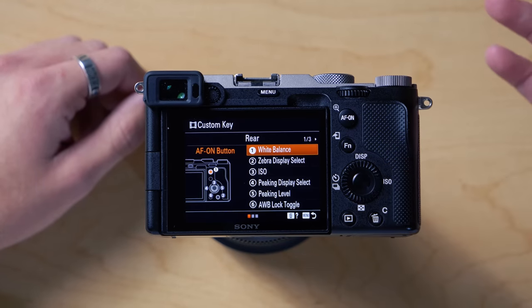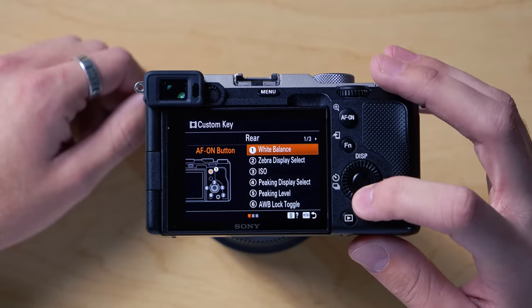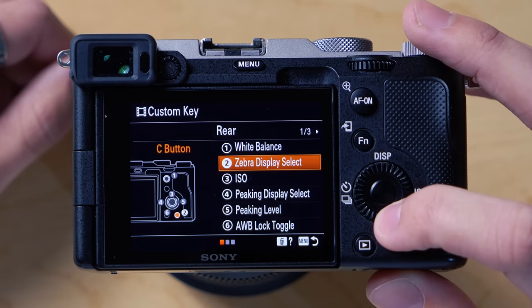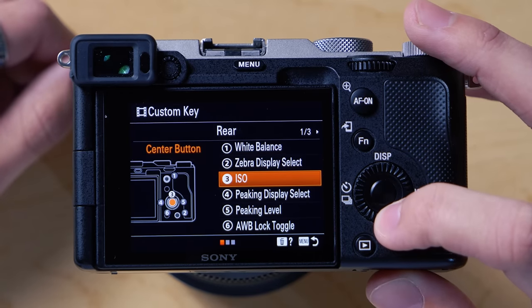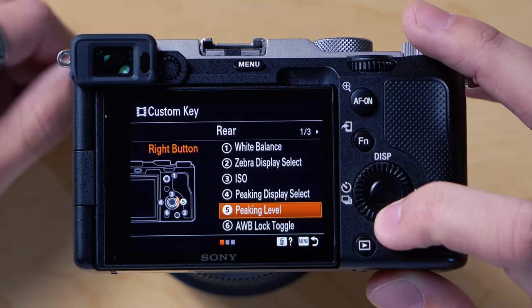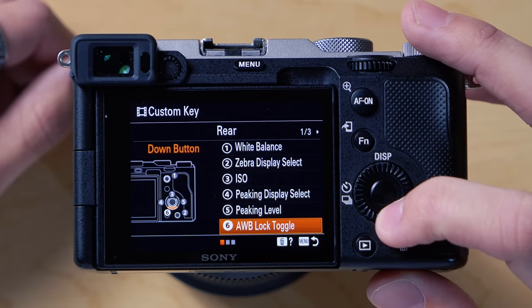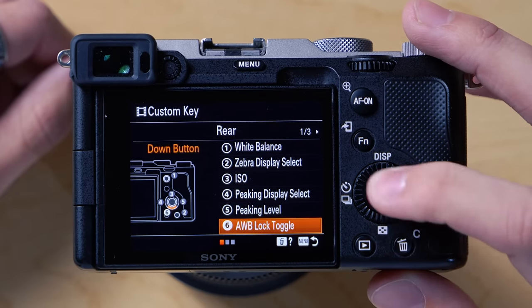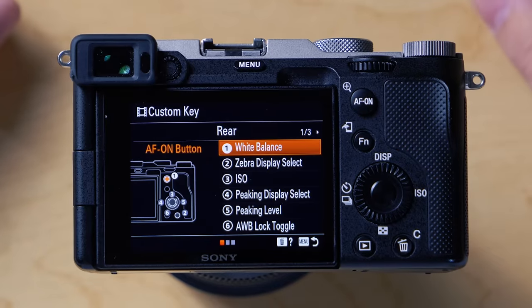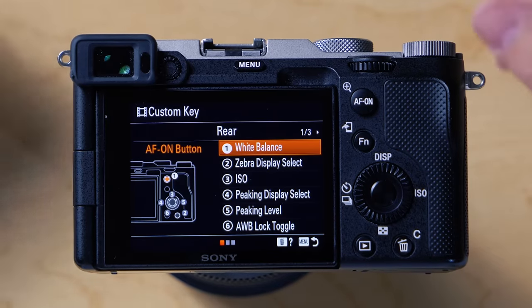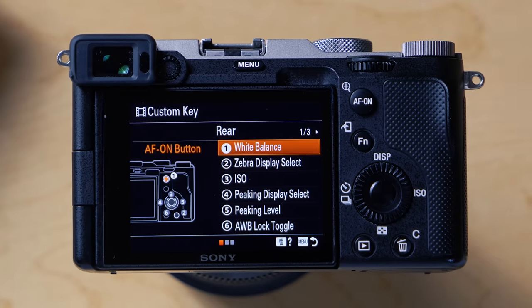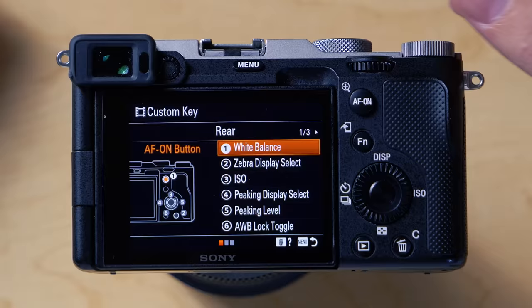Here you can see I already have all of mine set up. I have white balance, zebra display, ISO, peaking display, peaking level, and auto white balance lock toggle. These are all things that I need to use or change quickly, so I have it all set up so I can just click a button and it changes.